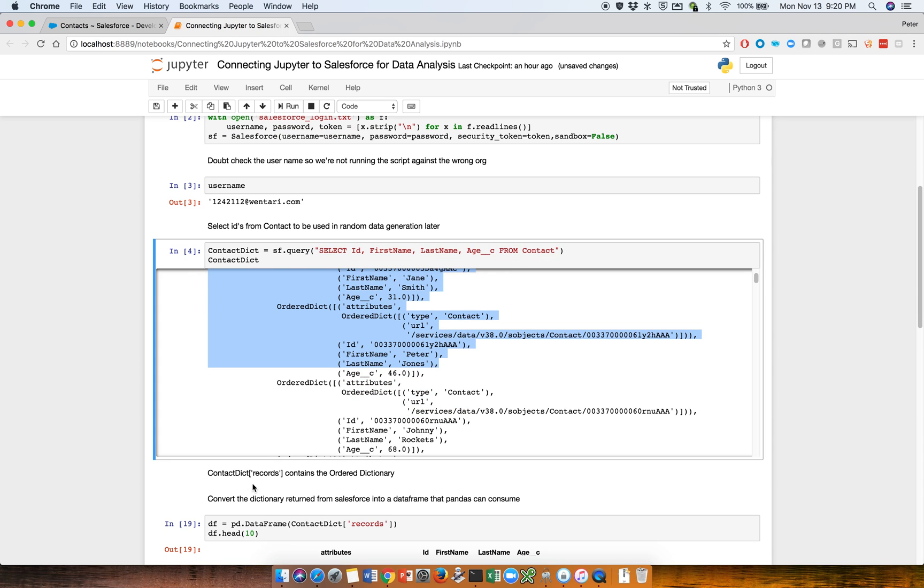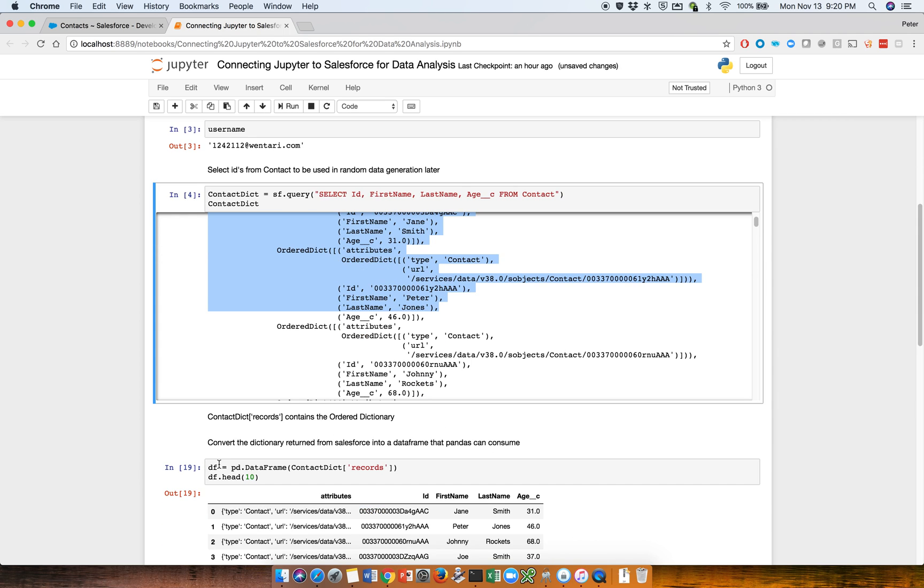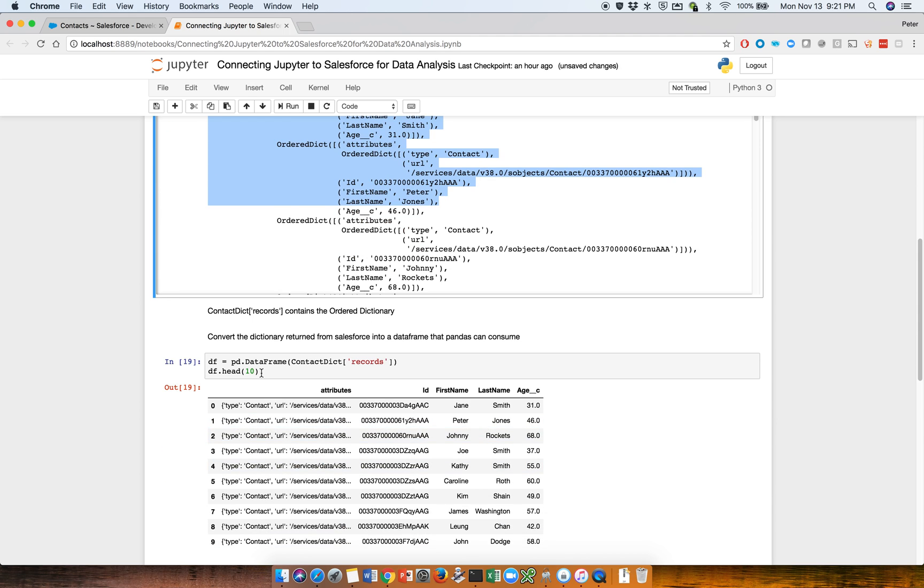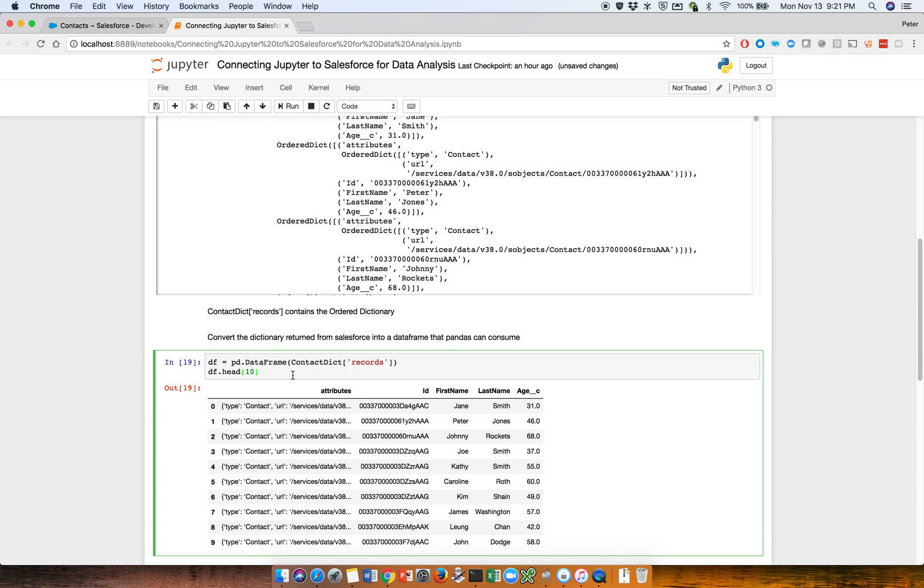And at that point, the data frame, the pandas library actually provides an easy way of doing it. You pass in your contact dictionary into the data frame as the constructor. It used to be much harder, but now it looks like somebody's figured this all out.